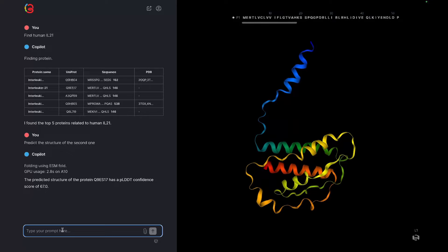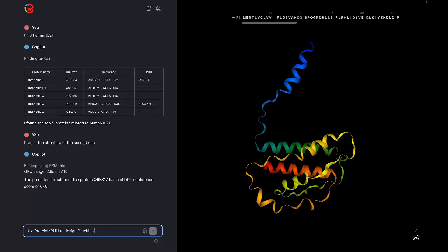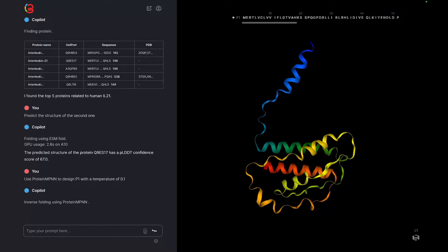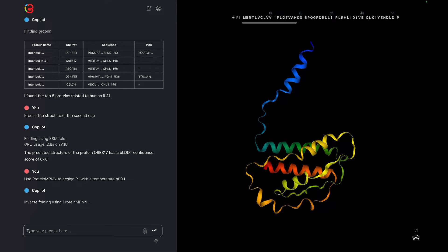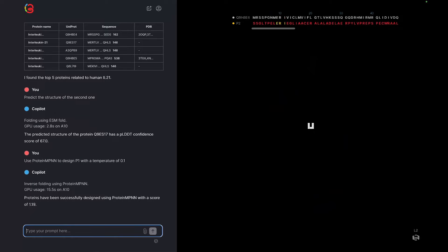So now we can ask Copilot to use protein MPNN to design P1 with a temperature of 0.1. Although it's called a temperature, this is a computational parameter and not tied to the physical temperature that the protein is expressed or stable at. Think of it as a knob that you can control where the higher the temperature, generally, the more mutations are allowed.